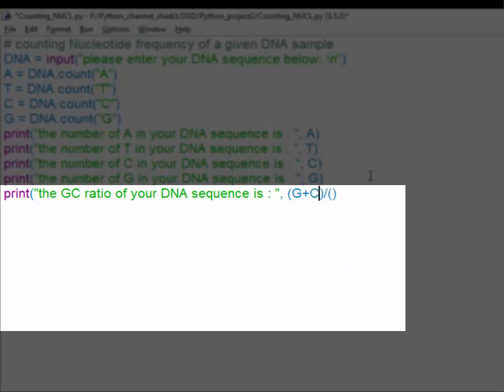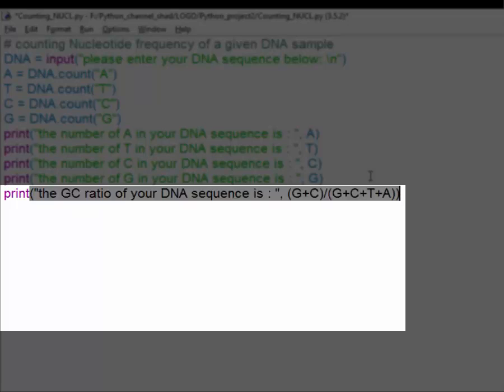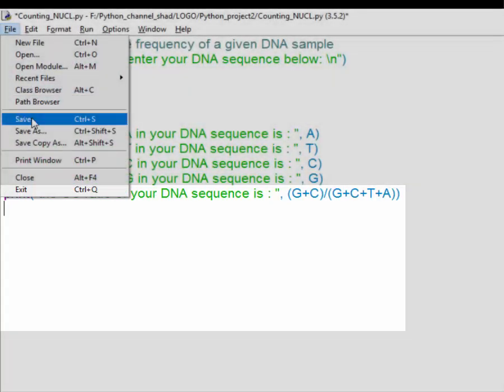In the first one write down G plus C and then in the second one G plus C plus T plus A. This is the formula for getting the GC content of a DNA sequence and this way it tells the user the GC content.